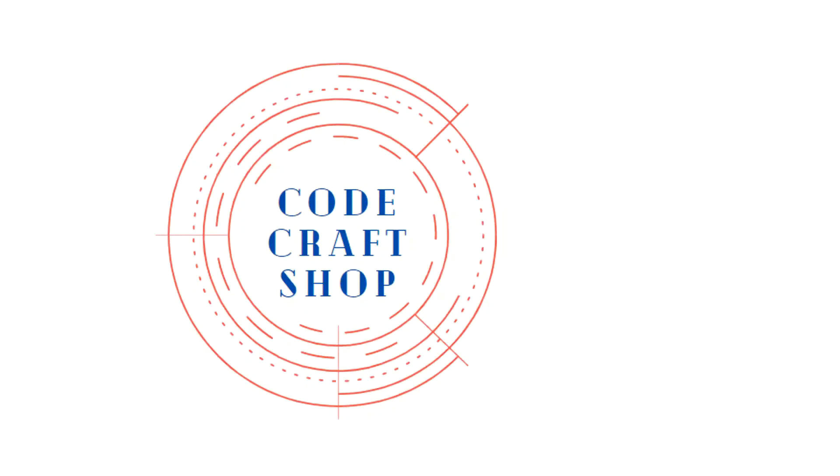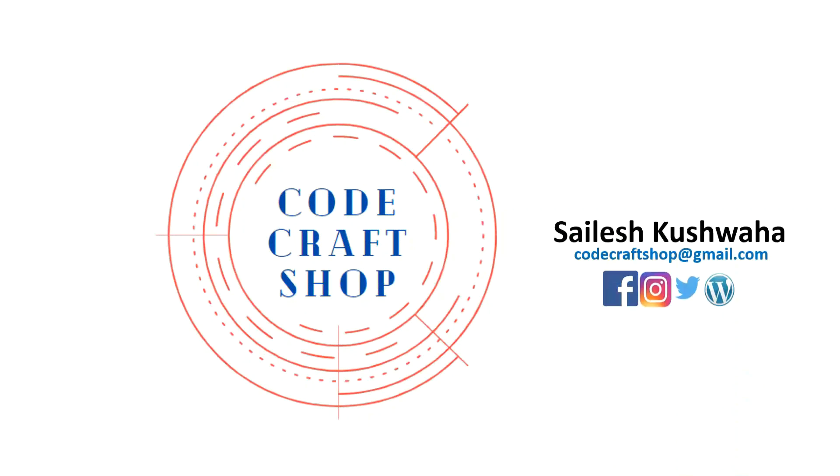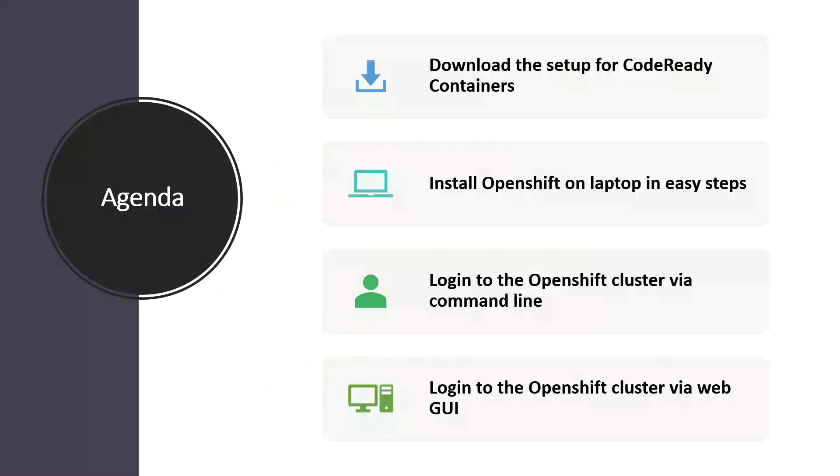Hello everyone and welcome back to my channel CodeCraftShop. My name is Salish Kuswaha and in this course we are going to learn how to download the setup for CodeReady Containers.